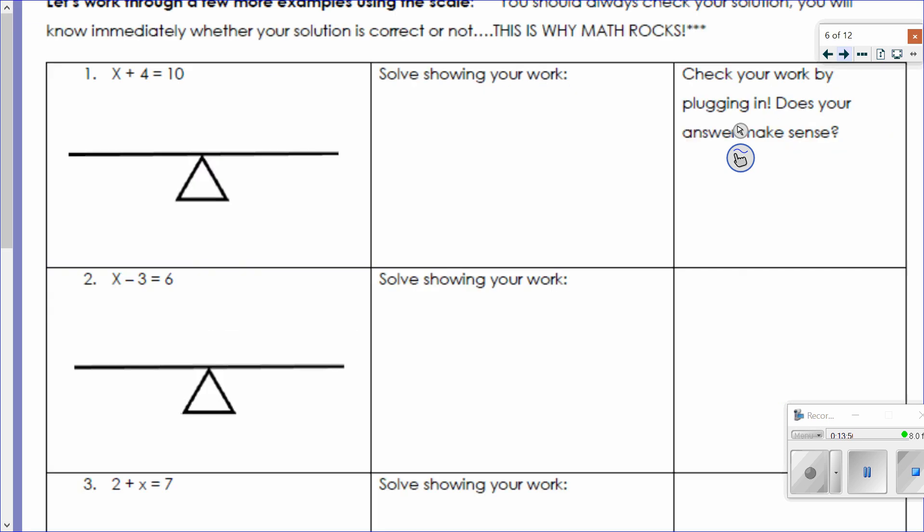Go ahead and turn the page. You should always check your solution — you'll know immediately whether your solution is correct or not. This is why math works. Unlike language arts or history where you have to turn in your paper and hope you got the right answer, in math you can actually check yourself and you'll know before I even look at it if you got it right or wrong.